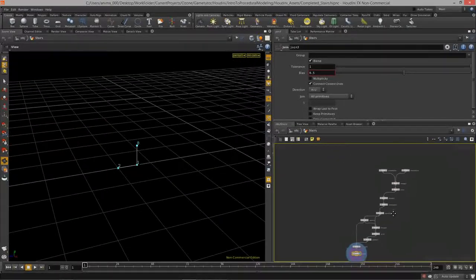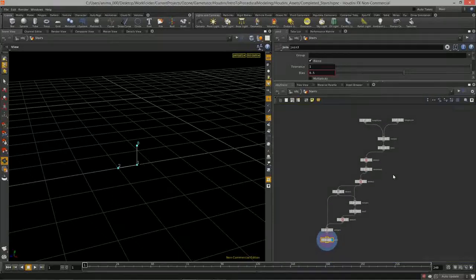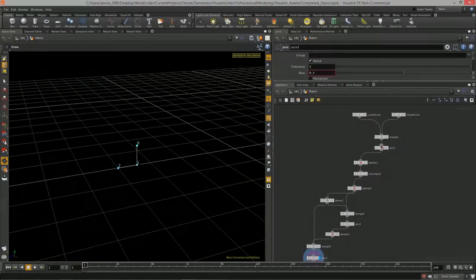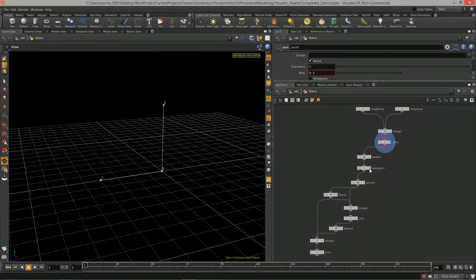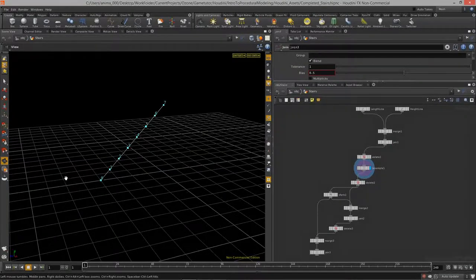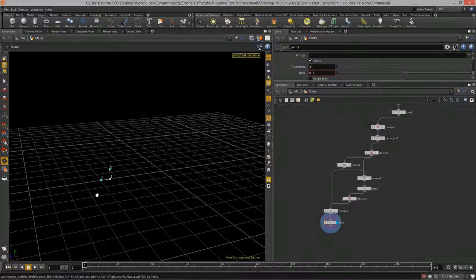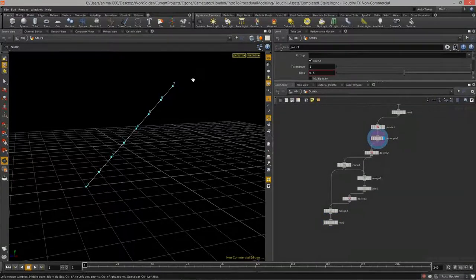With just six or seven nodes we've been able to define the height and length of the stairs, define the angle using height and length, and create the height and length of each stair step that fits into this particular length.